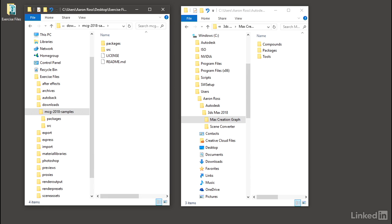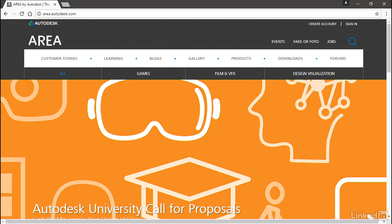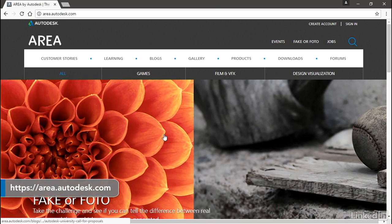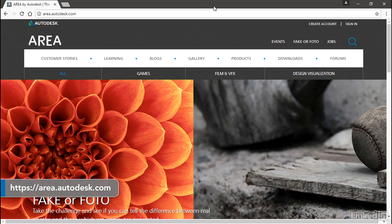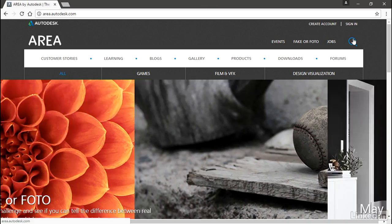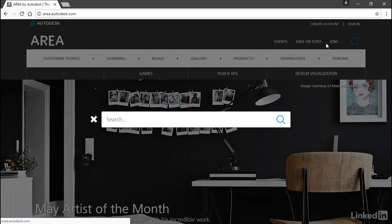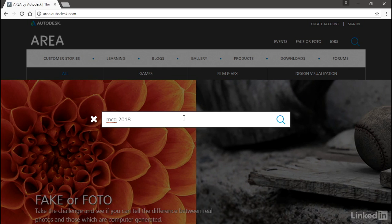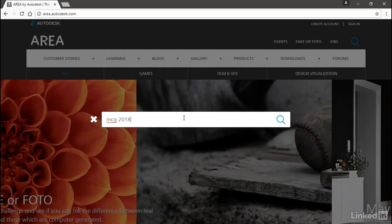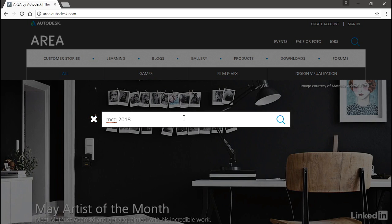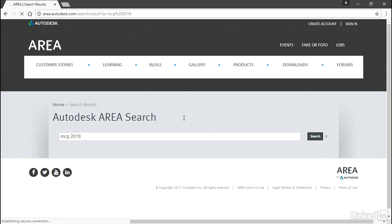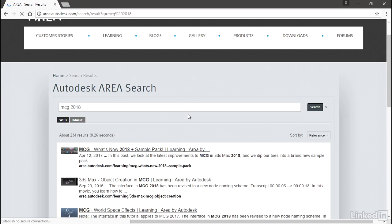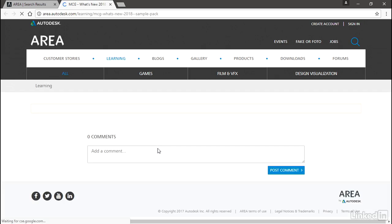Let's take a look at that. I've got that open in another window. It's not easy to get to them. You'll need to do a search for MCG 2018. Don't try searching for Max Creation Graph 2018 because that'll turn up nothing. The very first search result is MCG what's new 2018 and sample pack.